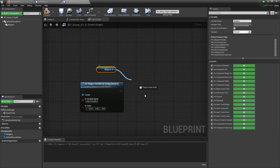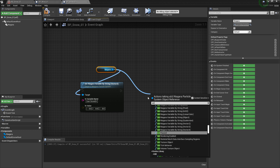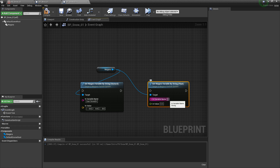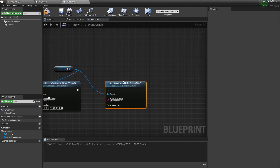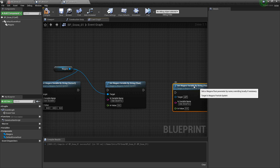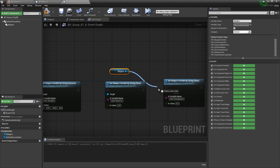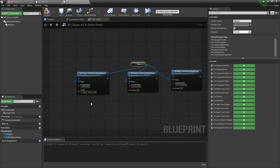Then we'll do the next one — we're looking for Set Float, and this one is going to be our snow turbulence. In the variable name I'll type in User.SnowTurbulence. For the last one, I'm going to copy this node and paste it, because this is for our snow spawn. I'll just change the name to User.SnowSpawn. We'll make sure that our Niagara reference is plugged into here.